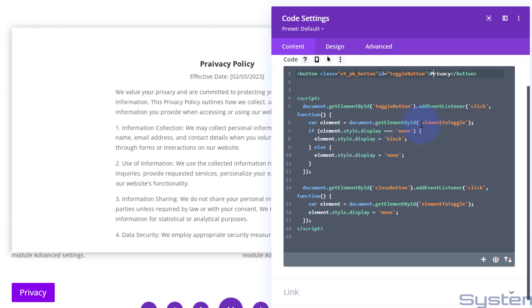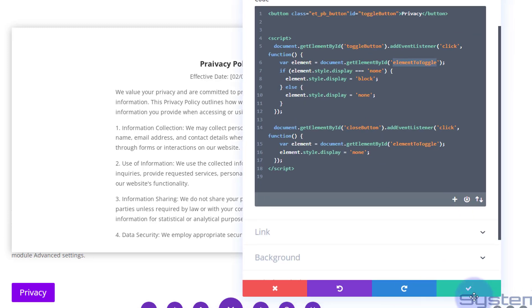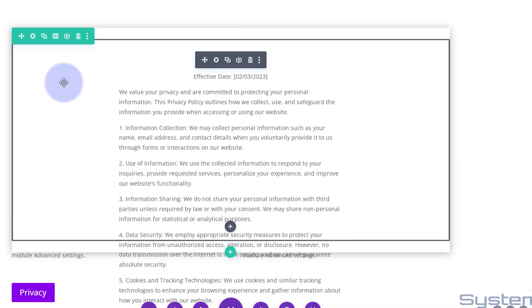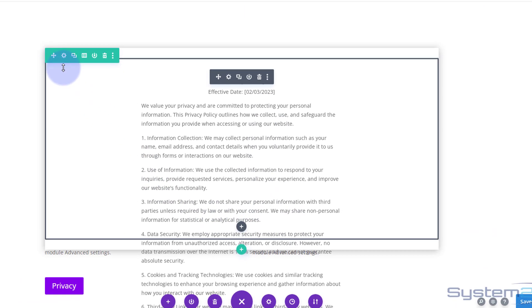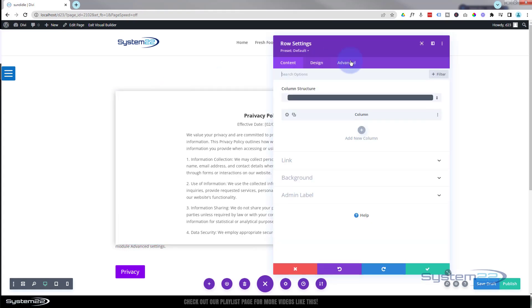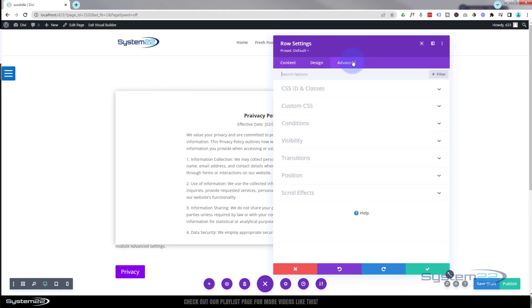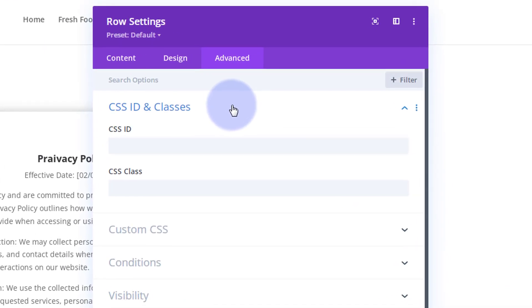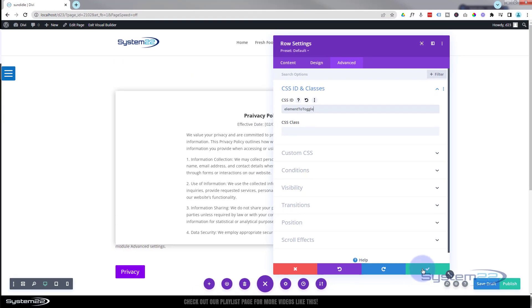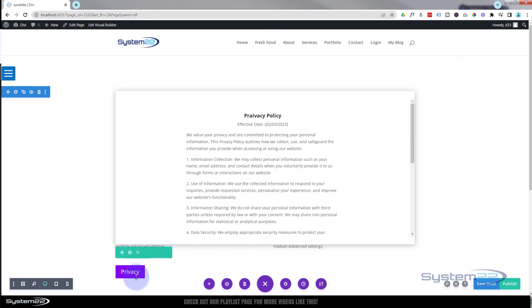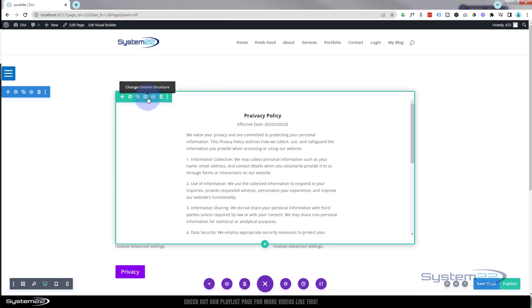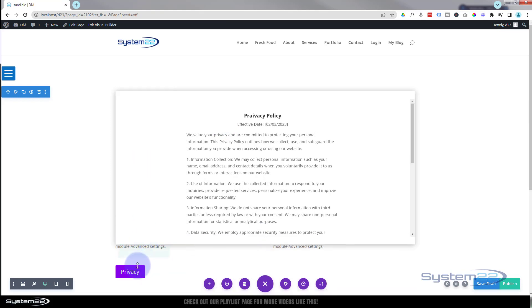So to make this appear and disappear we need to give it the ID of element to toggle. So I'm going to copy that without the little inverted commas there. Control C. Let's save my little code module here. We'll go back in. I'm going to do this on the row itself, over to the advanced. That's always where you find CSS IDs and classes. CSS ID, I'm going to paste it in there. There we go.